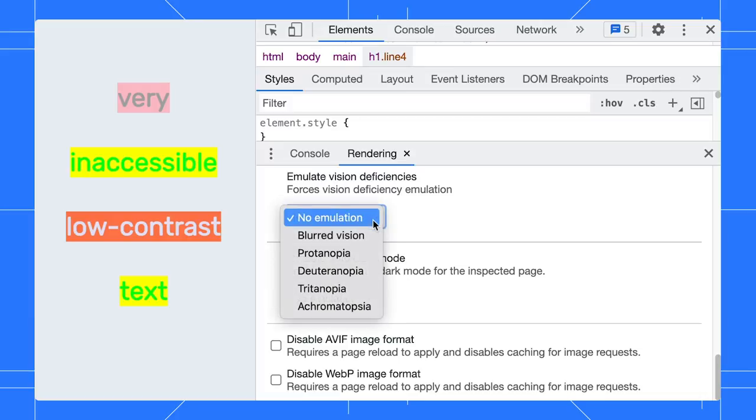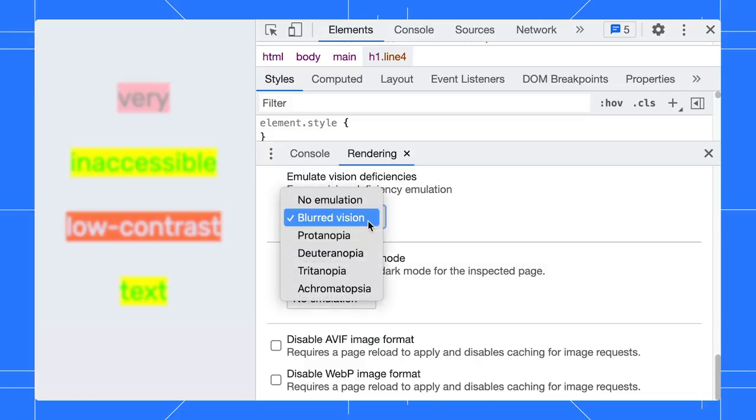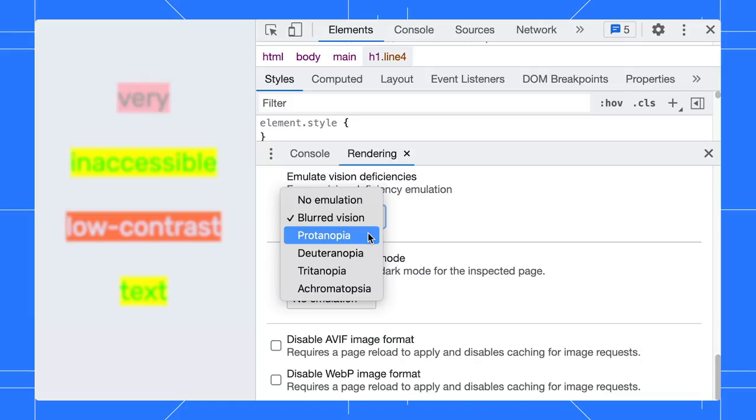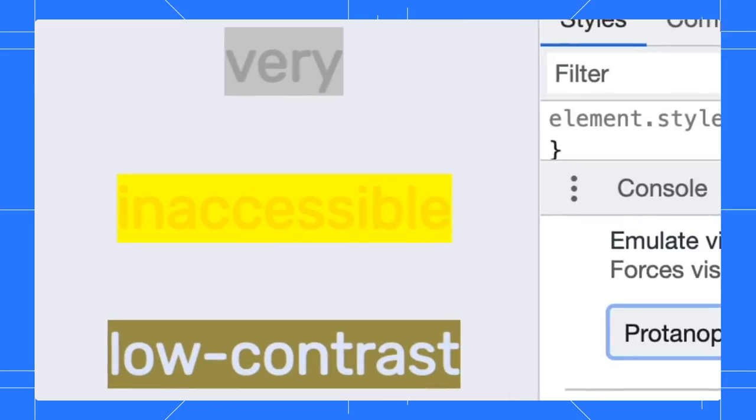DevTools can emulate blurred vision and other color vision deficiencies. For example, Protanopia is the inability to perceive any red light. Select that and observe. The color contrast of the text is even worse now. It is almost unreadable.